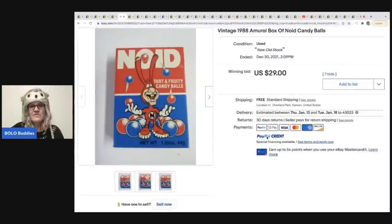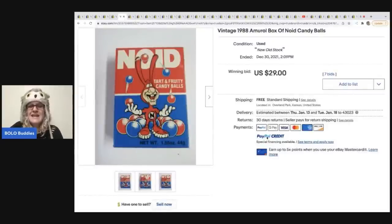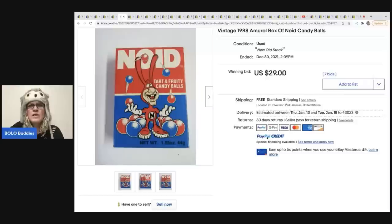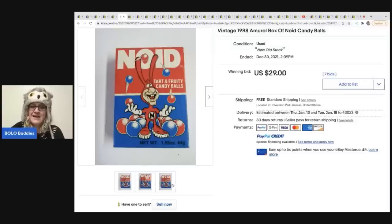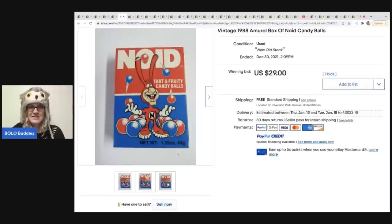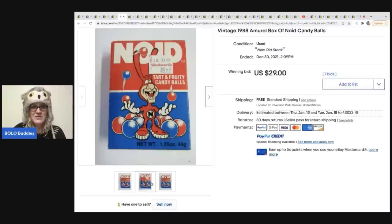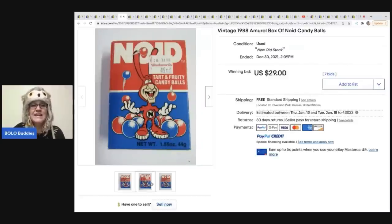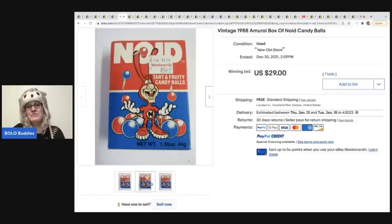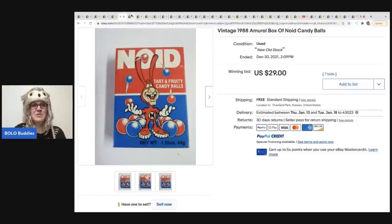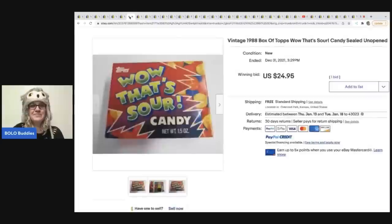Okay. These are vintage 1988 Amurol. A-M-U-R-O-L. I have no idea. Box of Noid candy balls. Never heard of this one. Let me know in the comments if you guys have. And tell me, were they any good? It says tart and fruity candy balls. These only went for $29, but still pretty good for some old candy.